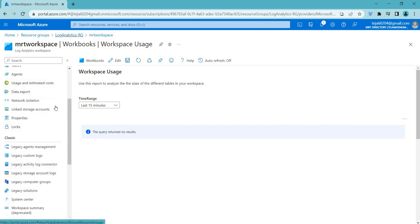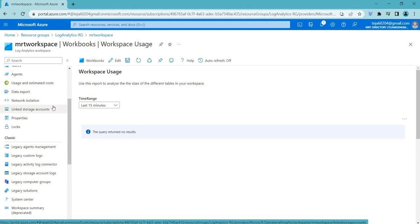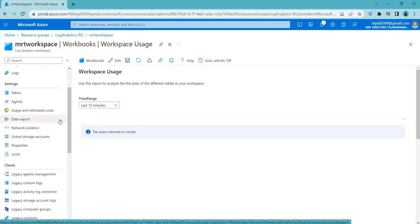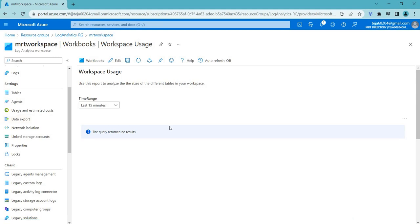Just wanted to show you the basic introduction about log analytics workspace. We'll be talking more about this in the further videos. Coming to this video, I hope you guys understood the concept. If you have liked the video, please click the like button below. If you want to subscribe to my channel, please do subscribe and please share the video. Thanks everyone.